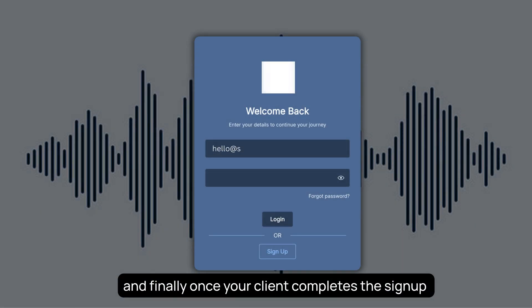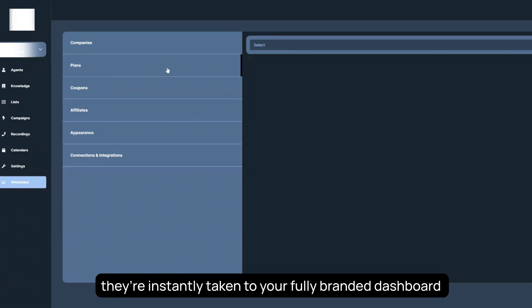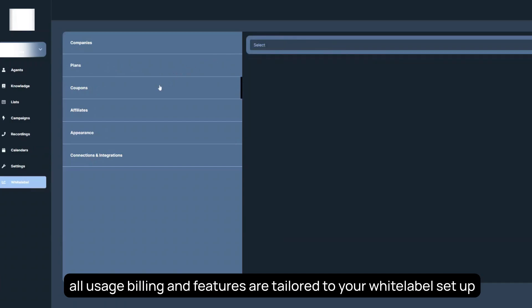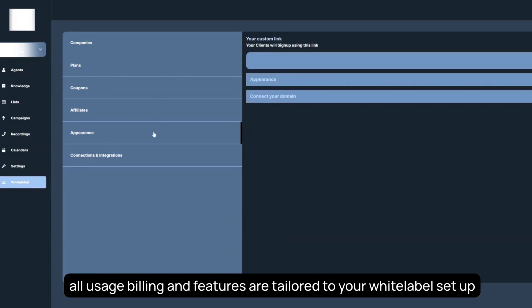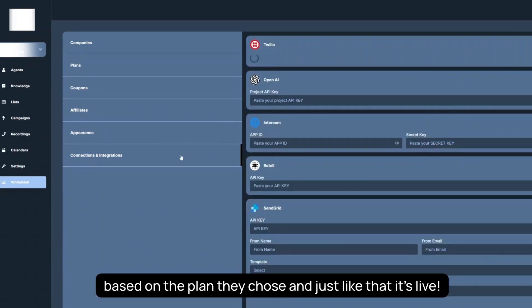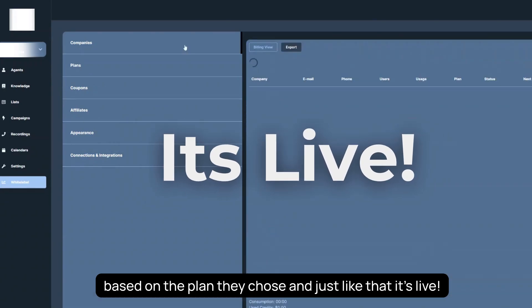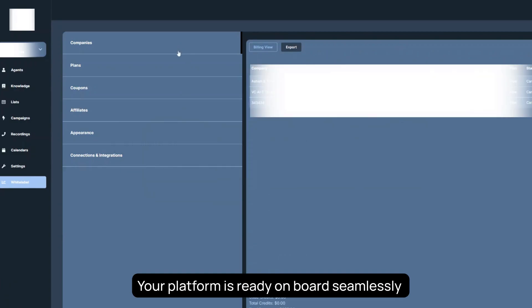And finally, once your client completes the signup, they're instantly taken to your fully branded dashboard. All usage, billing, and features are tailored to your white-label setup, based on the plan they chose. And just like that, it's live. Your platform is ready to onboard clients seamlessly.